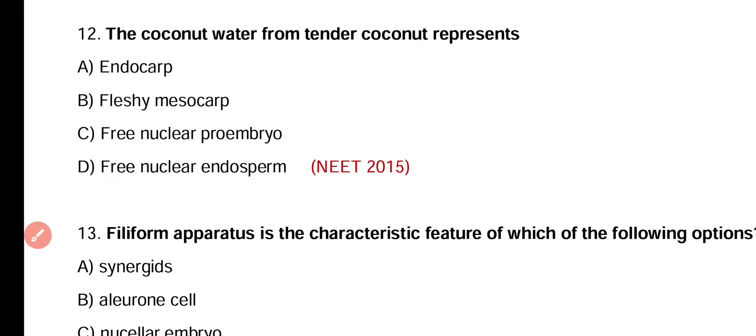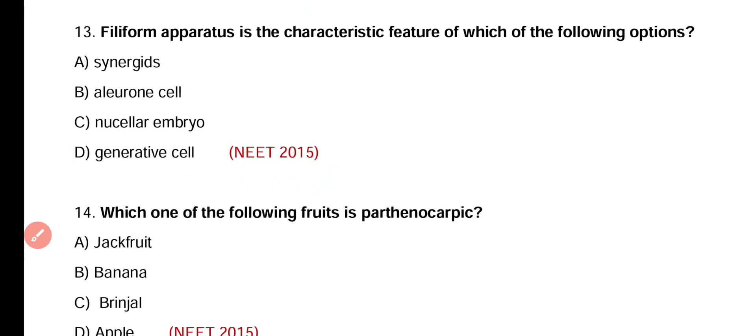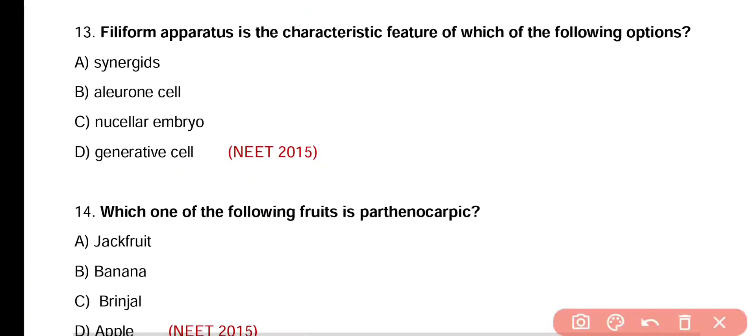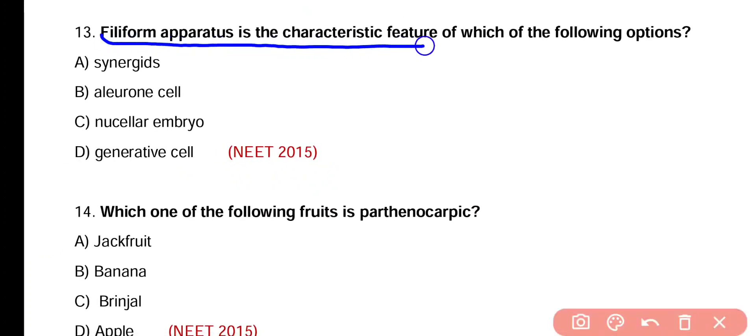Question number thirteen. Filiform apparatus is the characteristic feature of which of the following options?